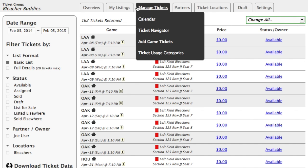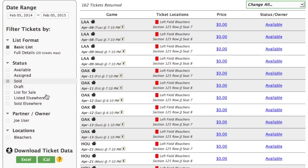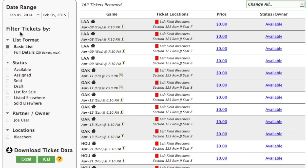And we end up in the ticket navigator. The ticket navigator is an easy way to go in and change the status and the price of any of your tickets. You can also filter by date range, by status, by partner, by location, and you can download your data.